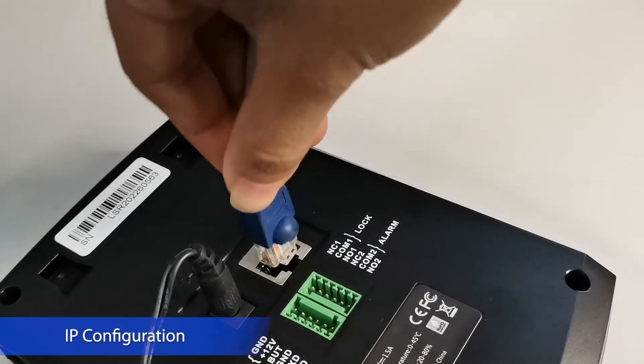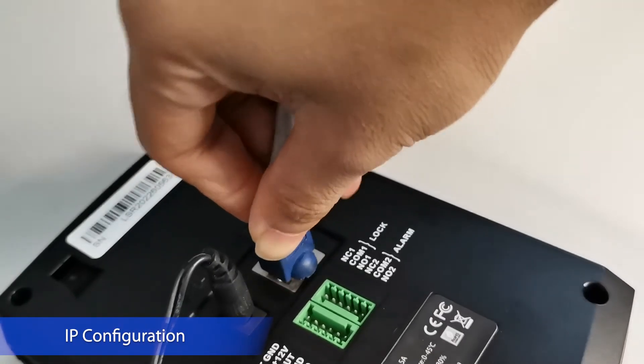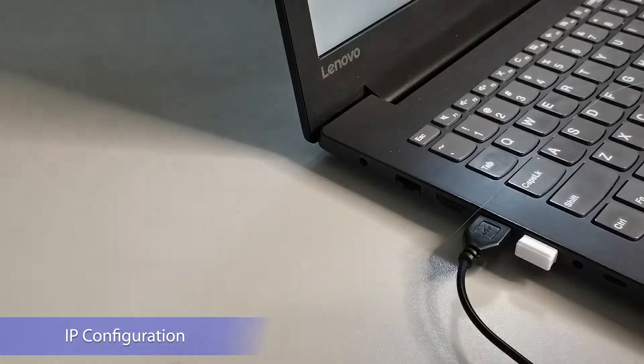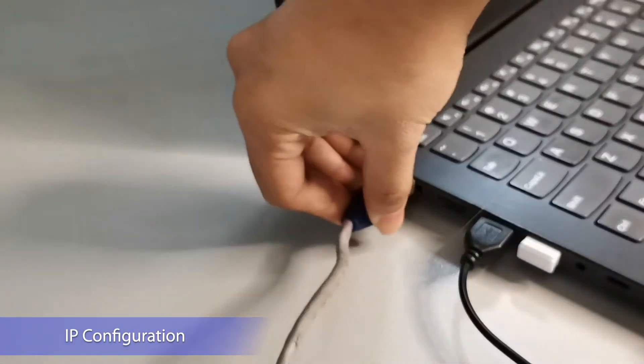Connect the LAN cable at the back of the KF460 device. Connect the LAN cable to the PC.